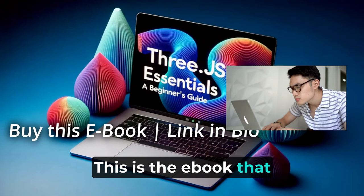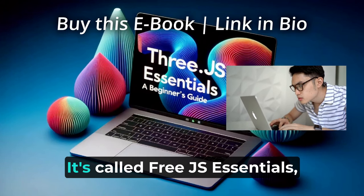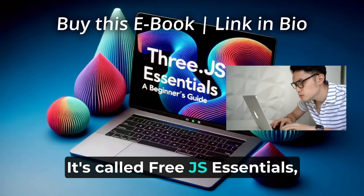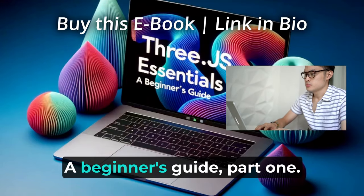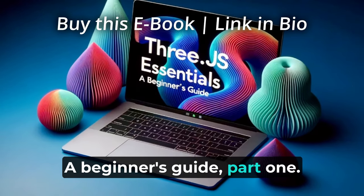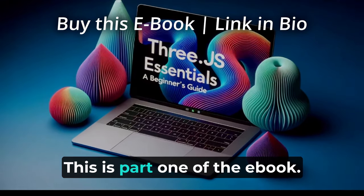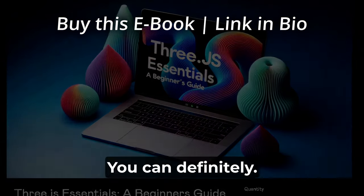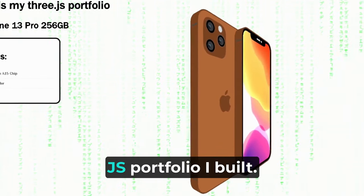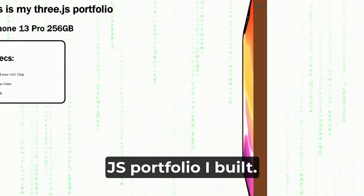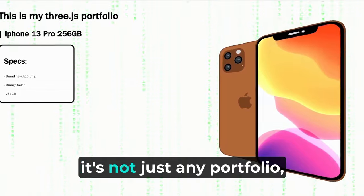This is the ebook that I've been working on, it's called Three.js Essentials: A Beginner's Guide Part One. It's all about this Three.js portfolio I built, and let me tell you, it's not just any portfolio guys.